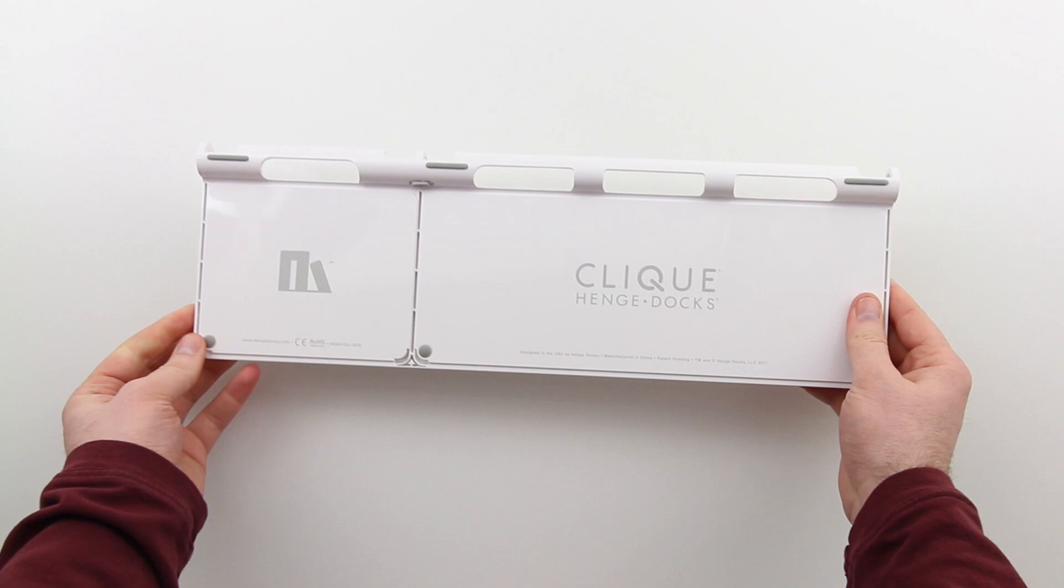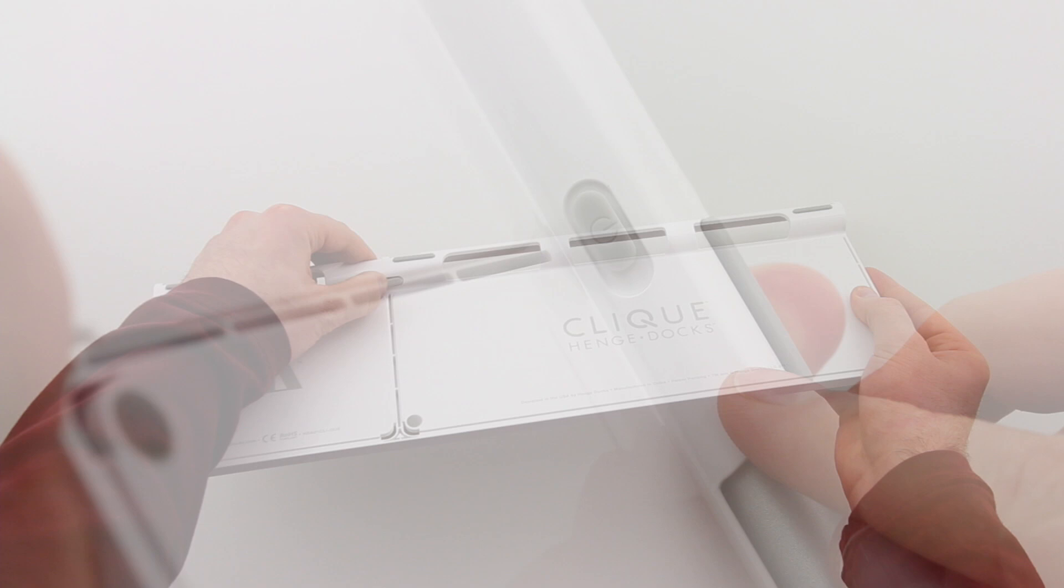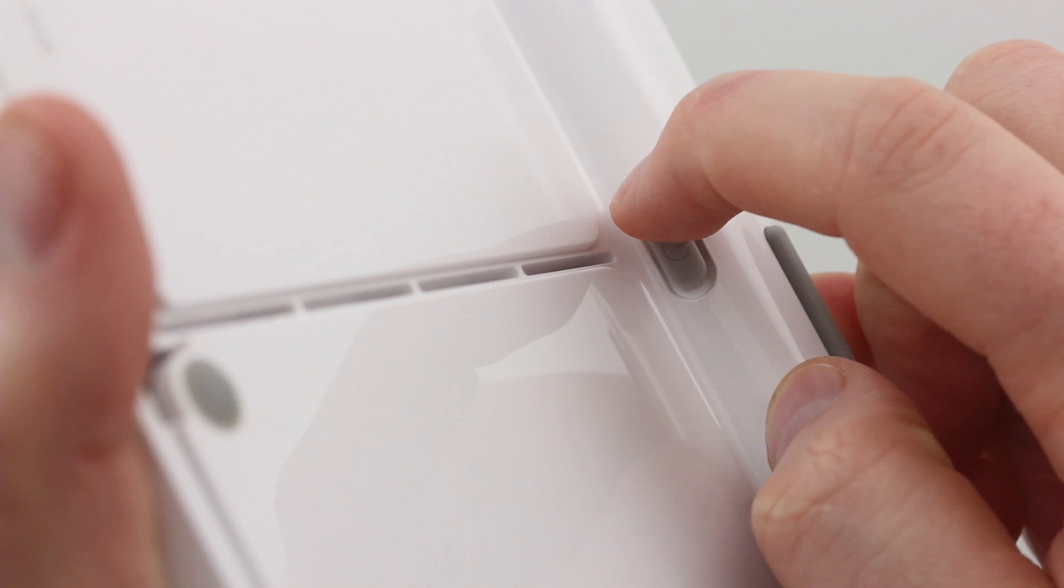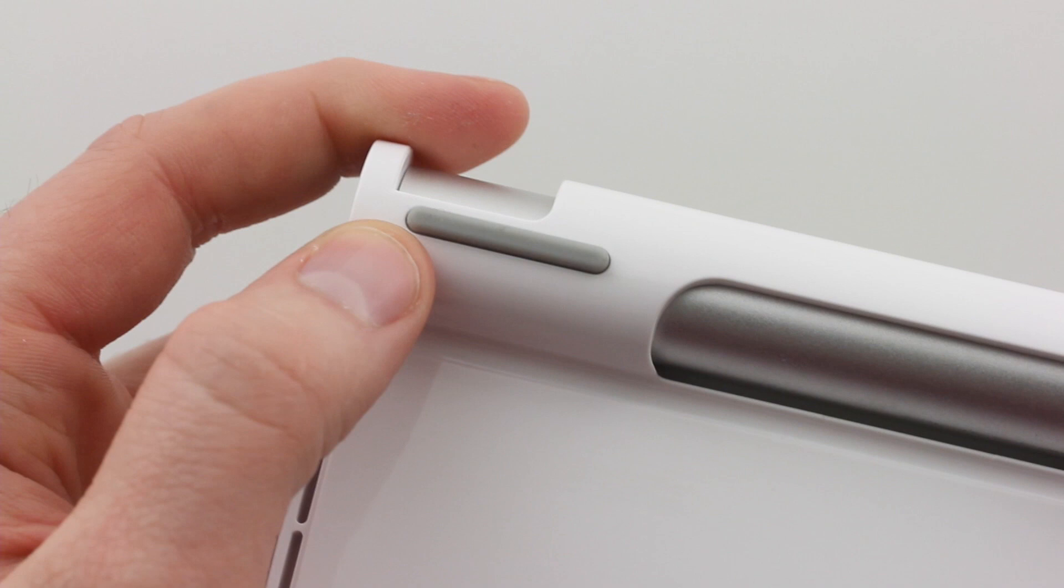Now, on the bottom of the device, you've got the branding from Henge Docks, and here's a better look at that power switch. This switch here is responsible for the power on the keyboard, and then there's another switch on the end of the unit responsible for the power of the Magic Trackpad. I'll show you that in a quick second.